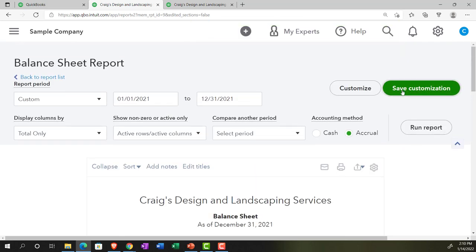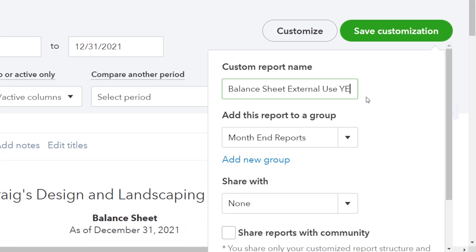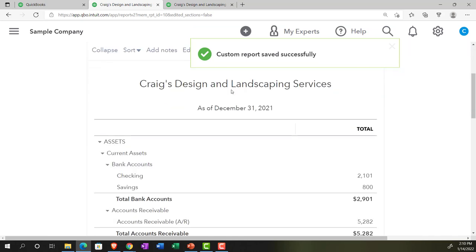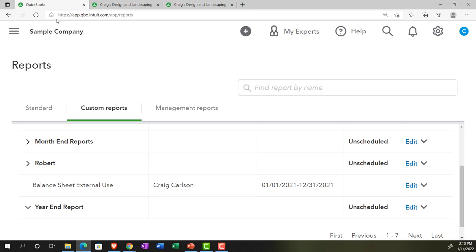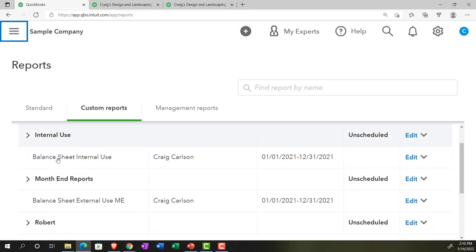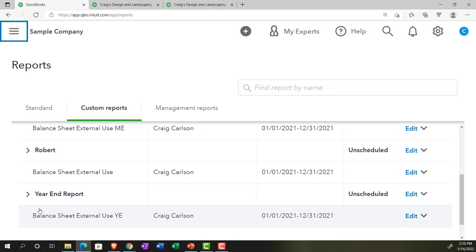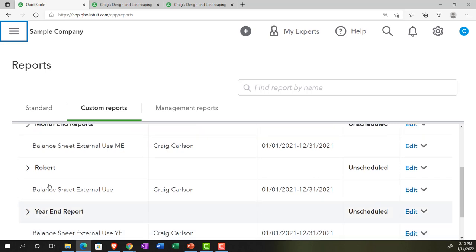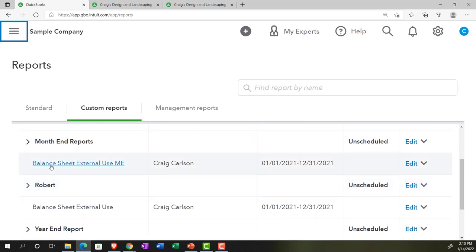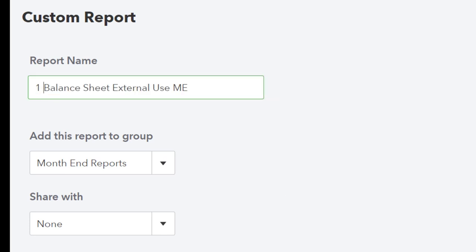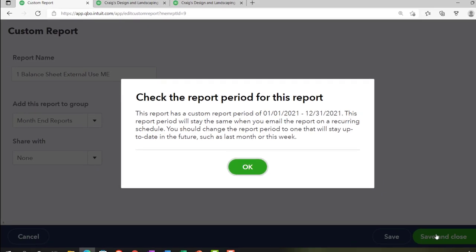Let me do another customization — changing the name to 'Year End Report' and saving it into the Year End Reports group. Both month-end and year-end will share this standard balance sheet format. Going back to the first tab and refreshing, I can see both groups now: the Month End and Year End categories. To keep things in order, I might number the reports so they appear sequentially — since they're likely sorted alphabetically, numbering them helps construct financial statements in the right order.